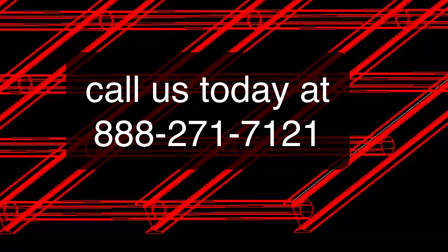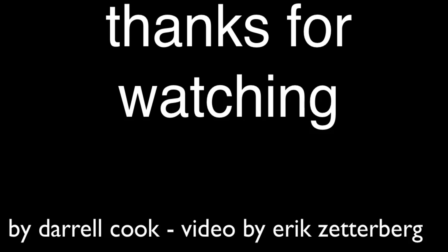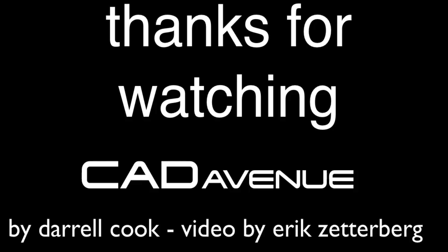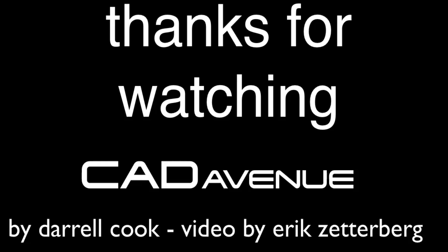We hope this video has been helpful. Feel free to call us at 888-271-7121 and you can always reach us on the web at www.cadavenue.com. Thanks and have a great day.